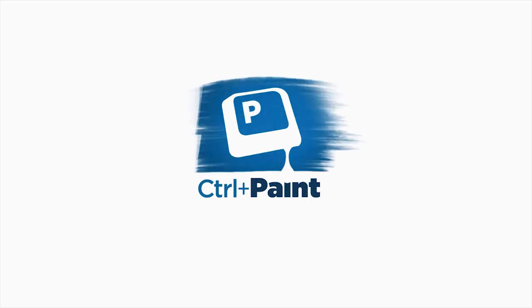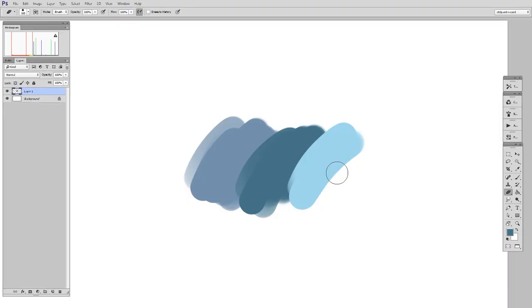Hey guys, this is Matt Kaur from ControlPaint.com, and today let's talk about blending paint using tool pairs.